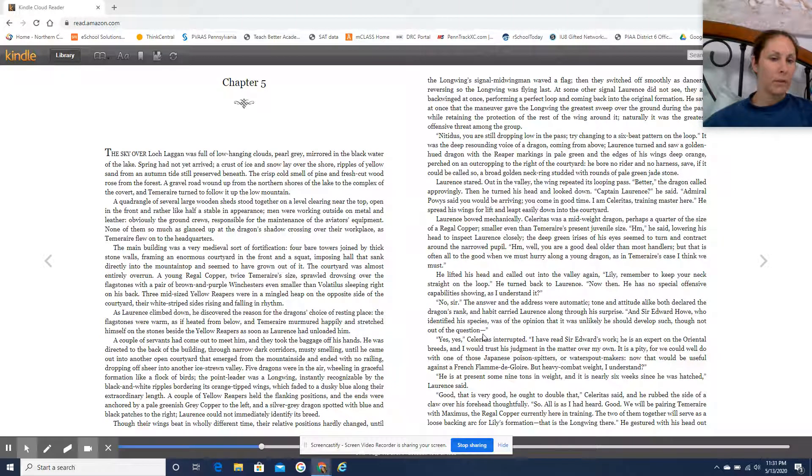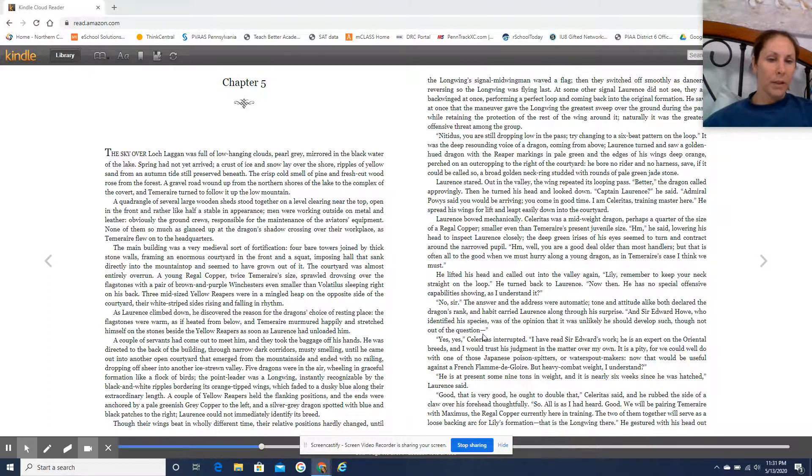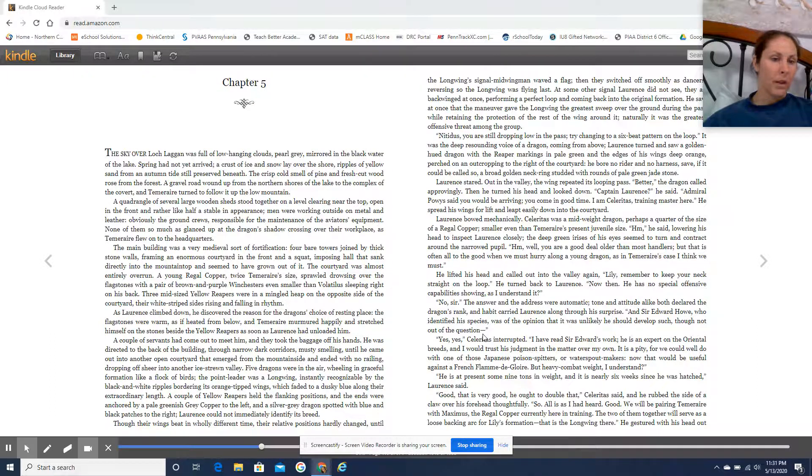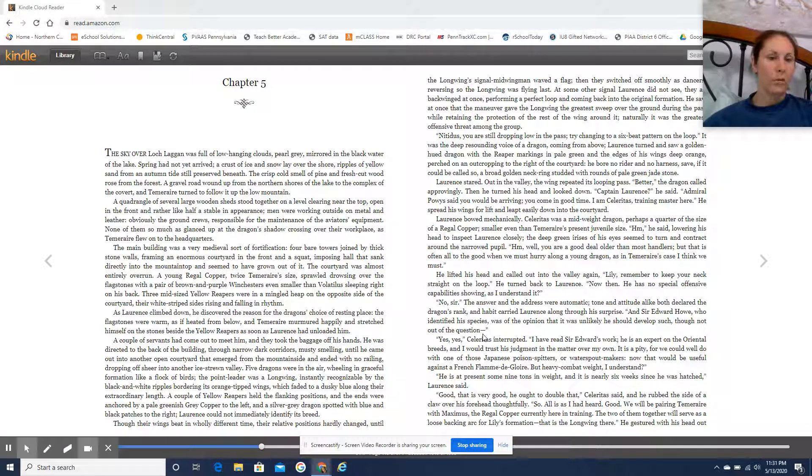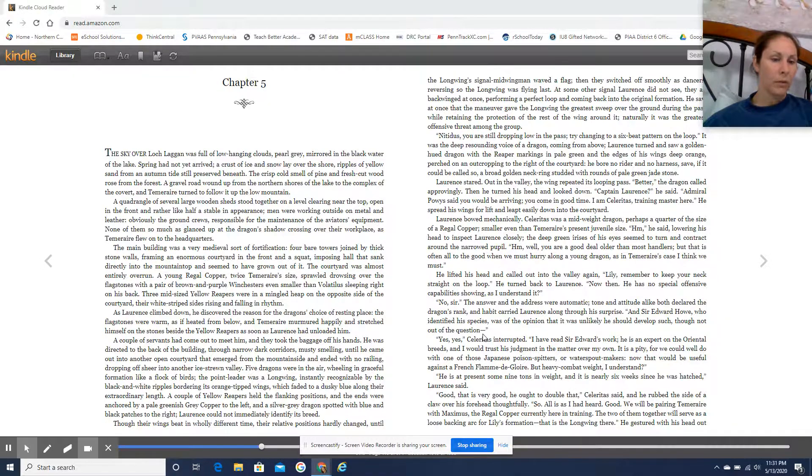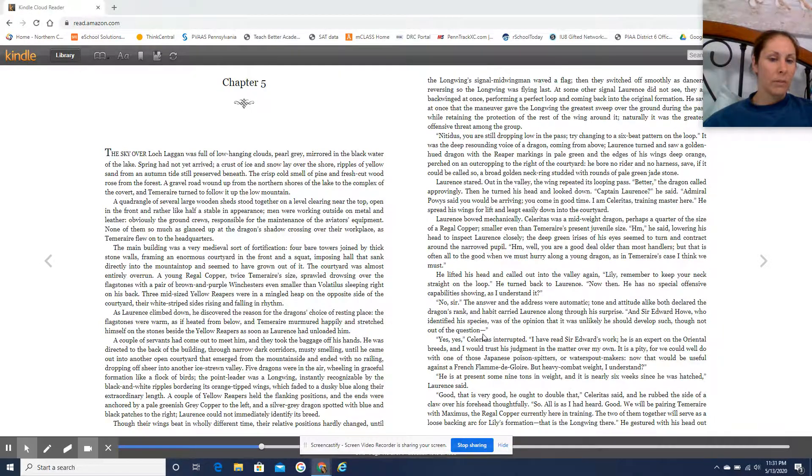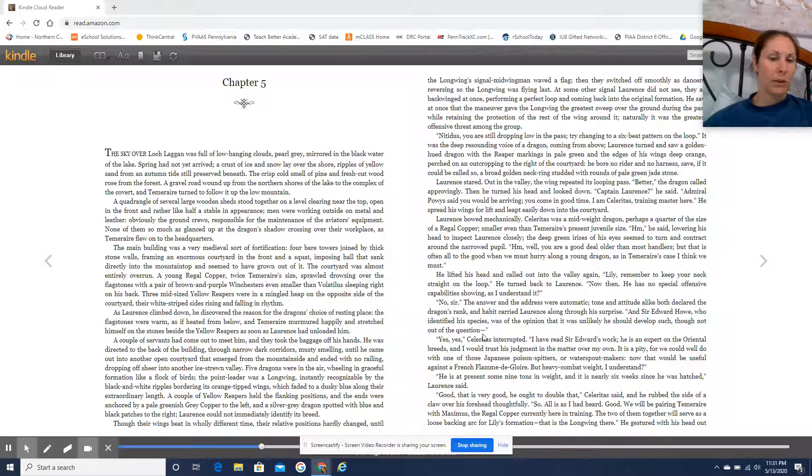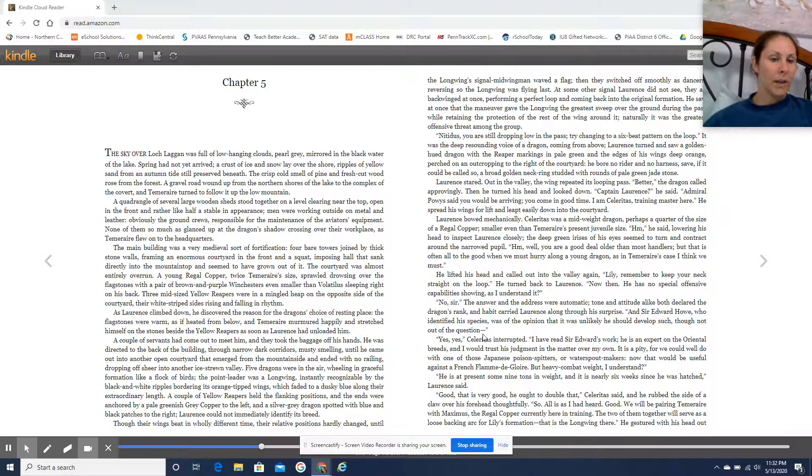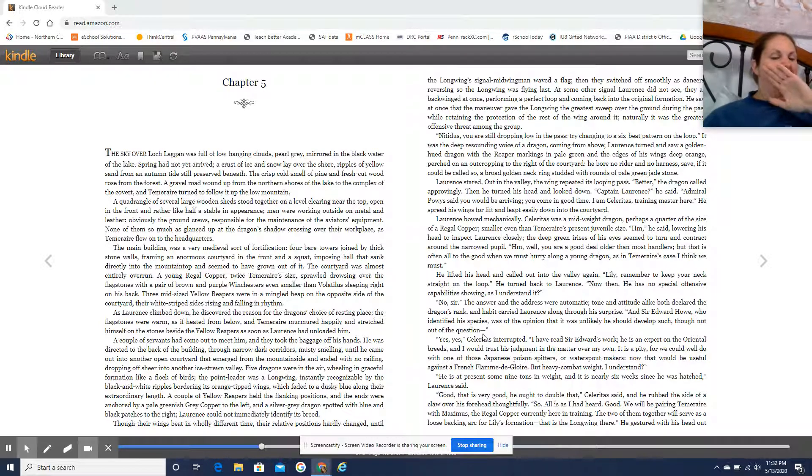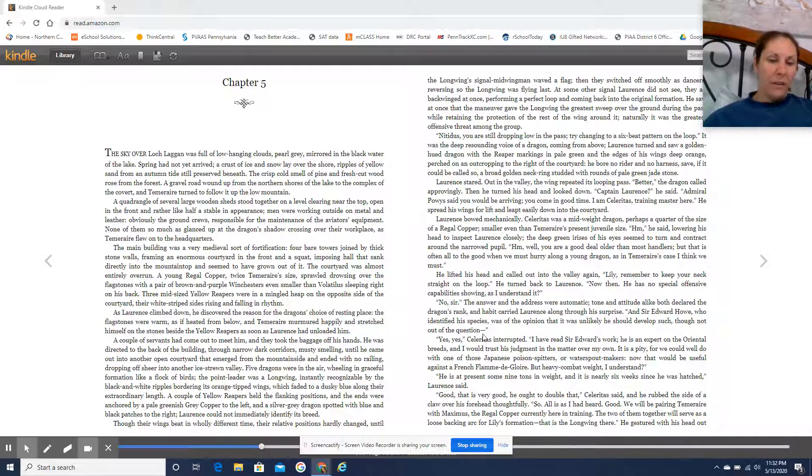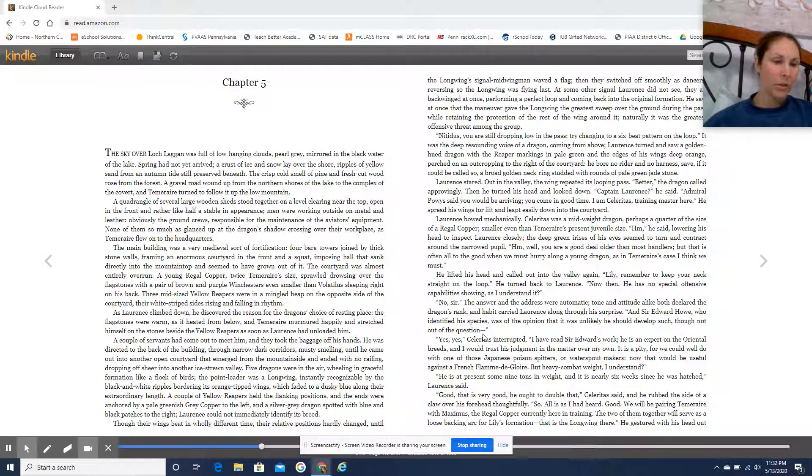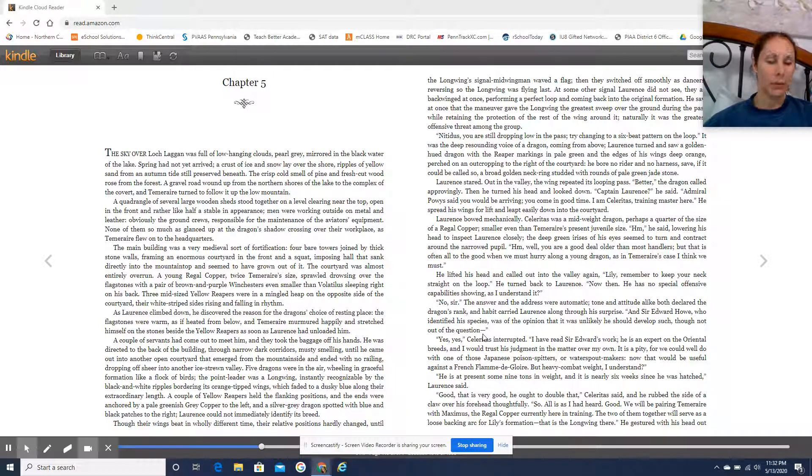The main building was a very medieval sort of fortification. Four bare towers joined by thick stone walls framing an enormous courtyard in the front, and a squat, imposing hall that sank directly into the mountaintop and seemed to have grown out of it. The courtyard was almost entirely overrun. A young regal copper, twice Temeraire's size, was drowsing over the flagstones with a pair of brown and purple Winchesters, even smaller than Volatilus, sleeping right on his back. Three mid-sized yellow reapers were in a mingled heap on the opposite side of the courtyard, their white-striped sides rising and falling in rhythm. As Lawrence climbed down, he discovered the reason for the dragon's choice of resting place. The flagstones were warm, as if heated from below, and Temeraire murmured happily and stretched himself on the stones beside the yellow reapers as soon as Lawrence had unloaded him.